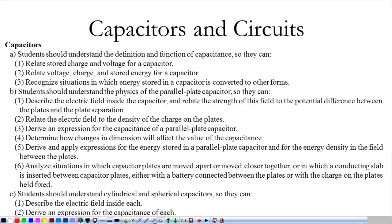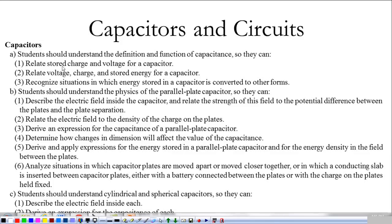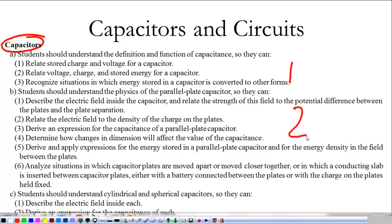We're moving ahead to capacitors and circuits, and our first thing to talk about is capacitors. This will be our first slide — it won't take very long — our second slide, and our third slide. This is all pretty simple: how does a capacitor work, what is capacitance, how does capacitance work, how do I get energy in a capacitor, what's a parallel plate capacitor look like, and then a quick note on cylindrical and spherical capacitors. Hopefully it will all come together.